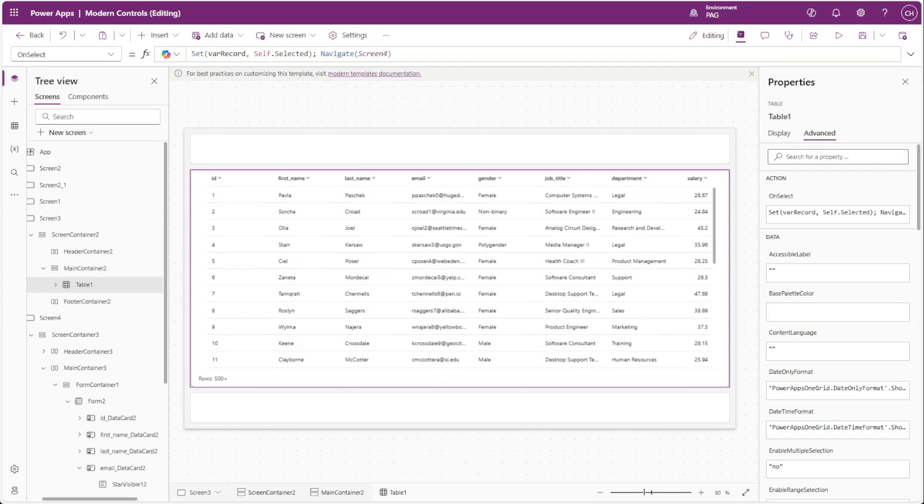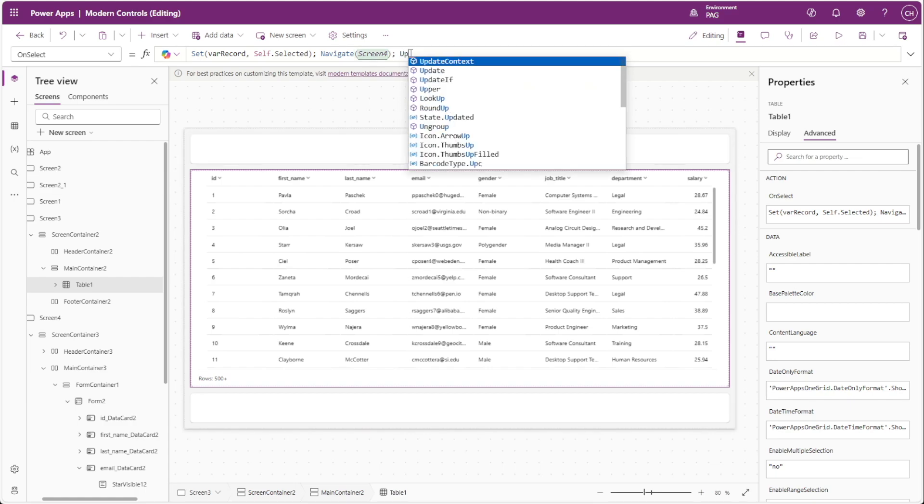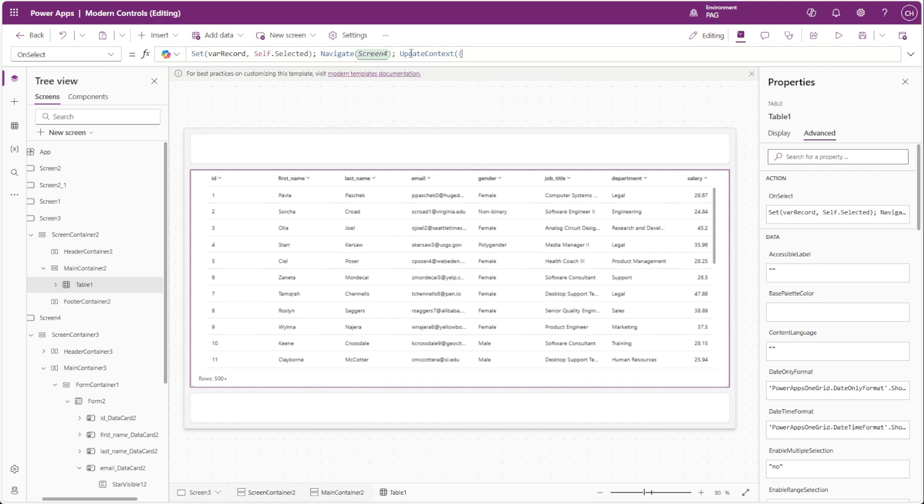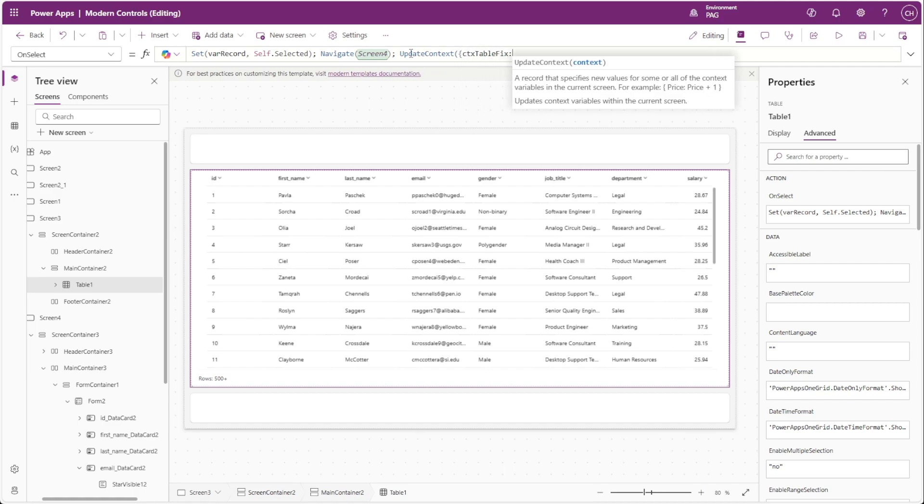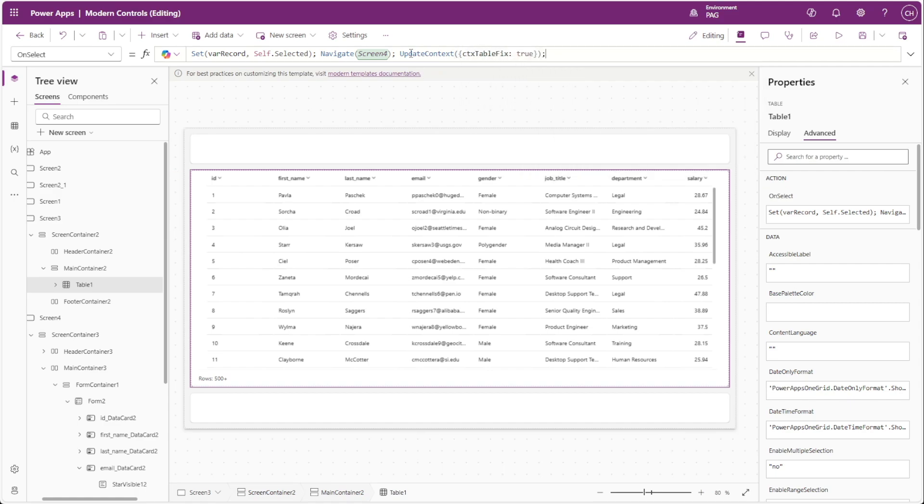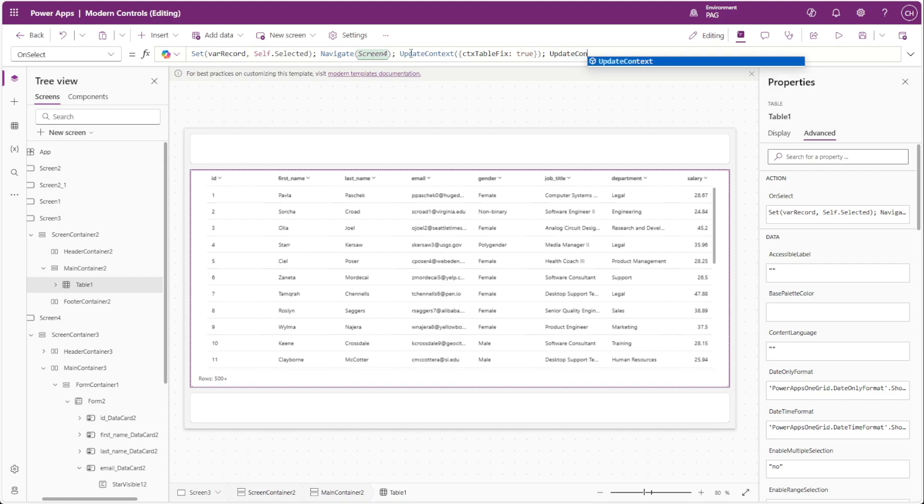To fix this, we can add a context variable to our on-select property called ctx table fix. When the on-select property is triggered, we want to update this context variable to true and then immediately update it to false.